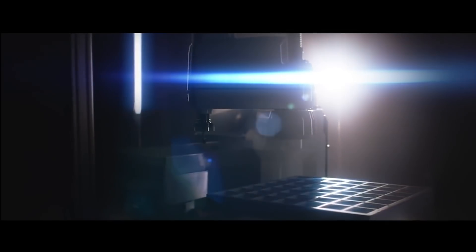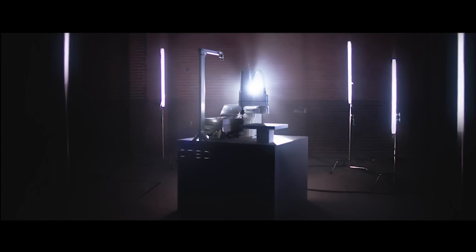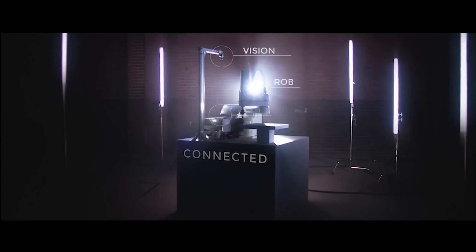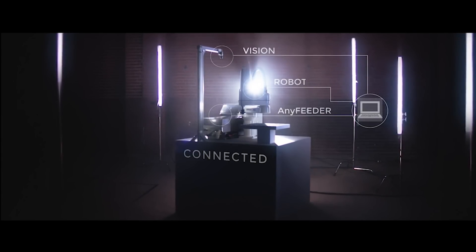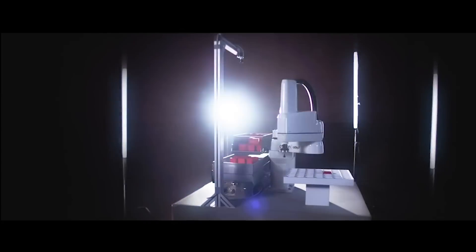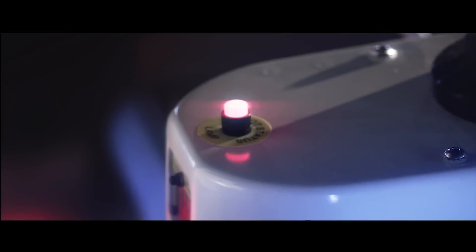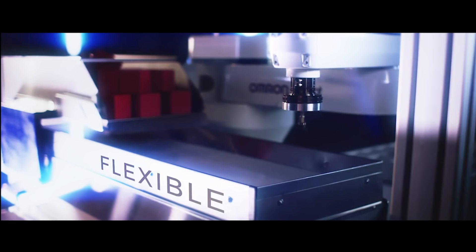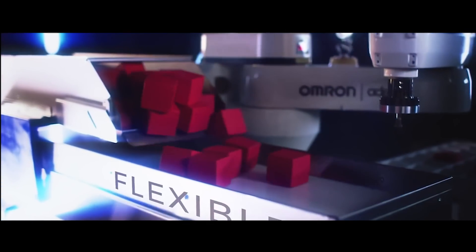The Omron any feeder solution: three machines connected by powerful A-site software, built to communicate with minimal setup. A flexible feeder that can handle almost any component.